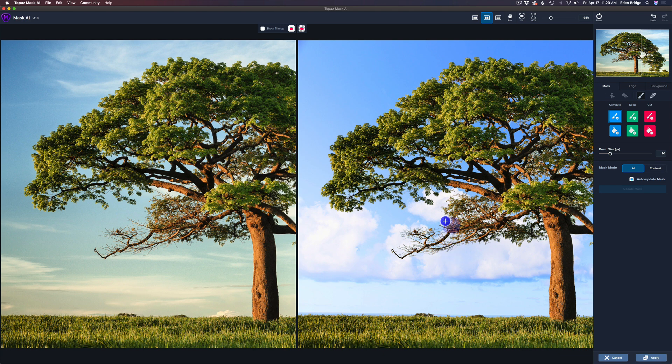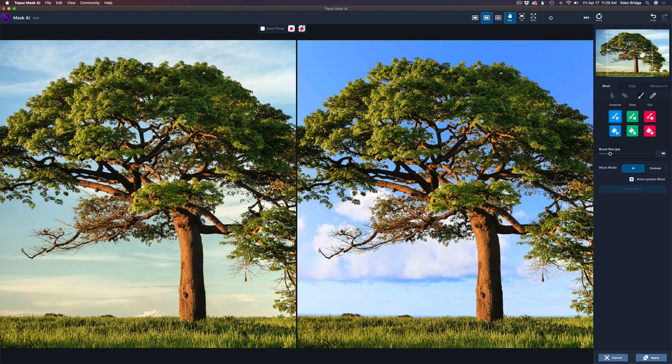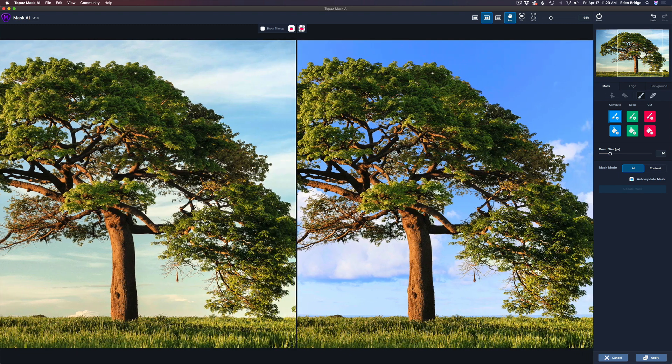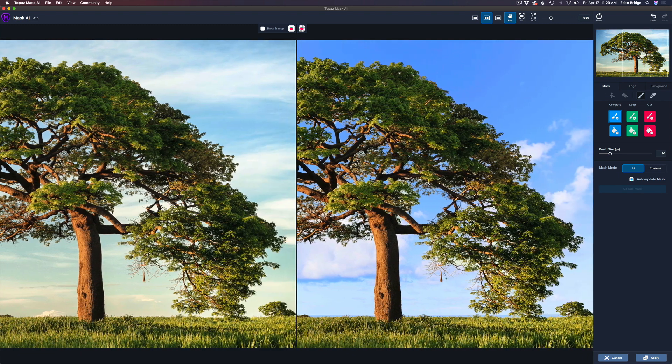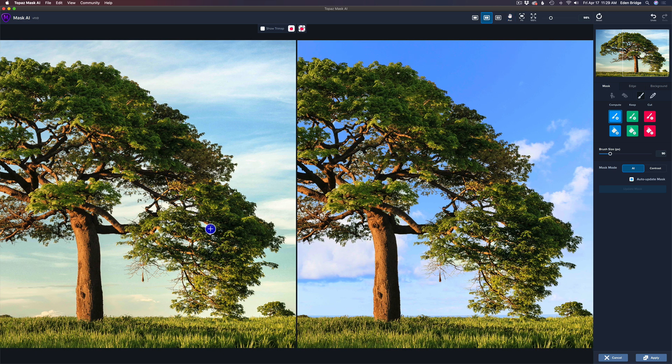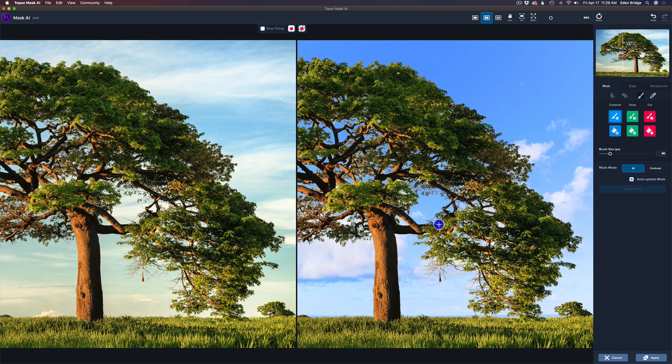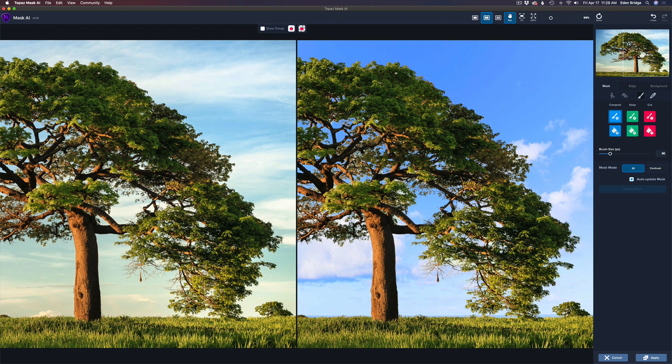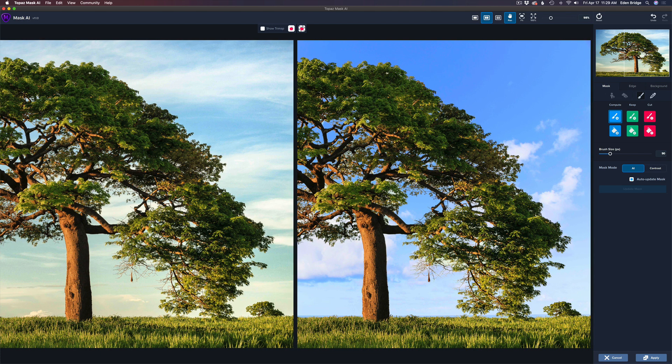See, there's some branches here it missed. So watch, I can just come over these branches and paint and watch - they all come back. Isn't that cool? I missed a few little branches here, so I could paint on either side of the image. It really doesn't matter. Watch, they come back in.